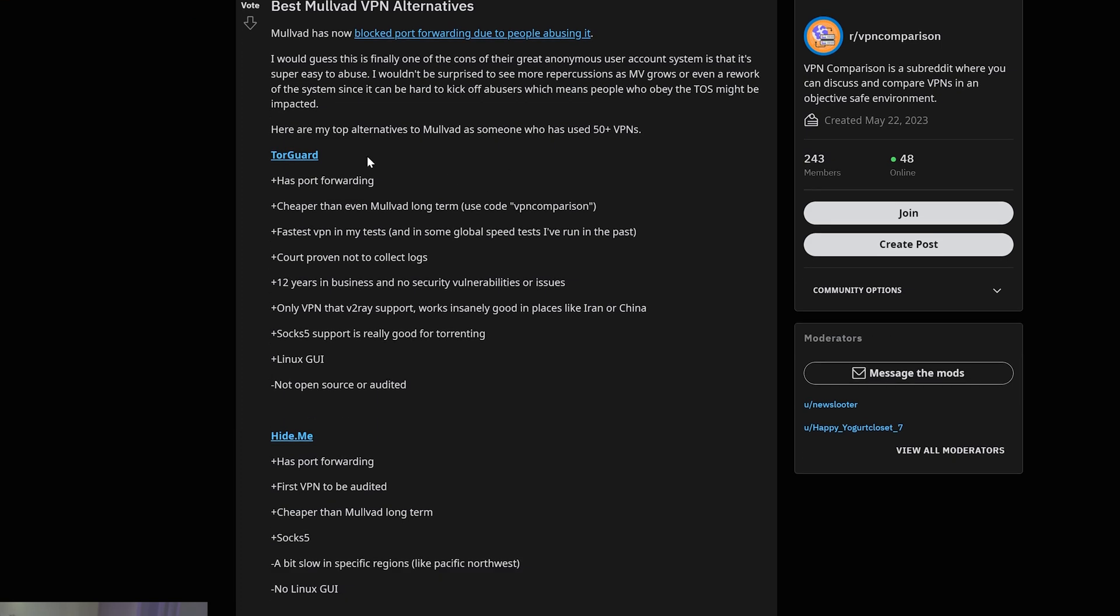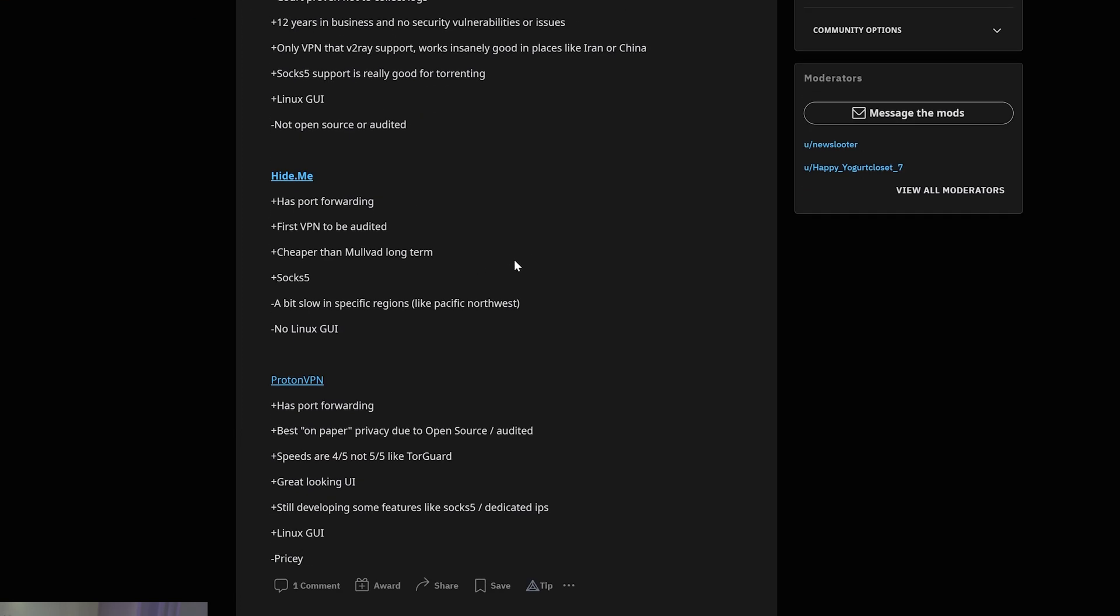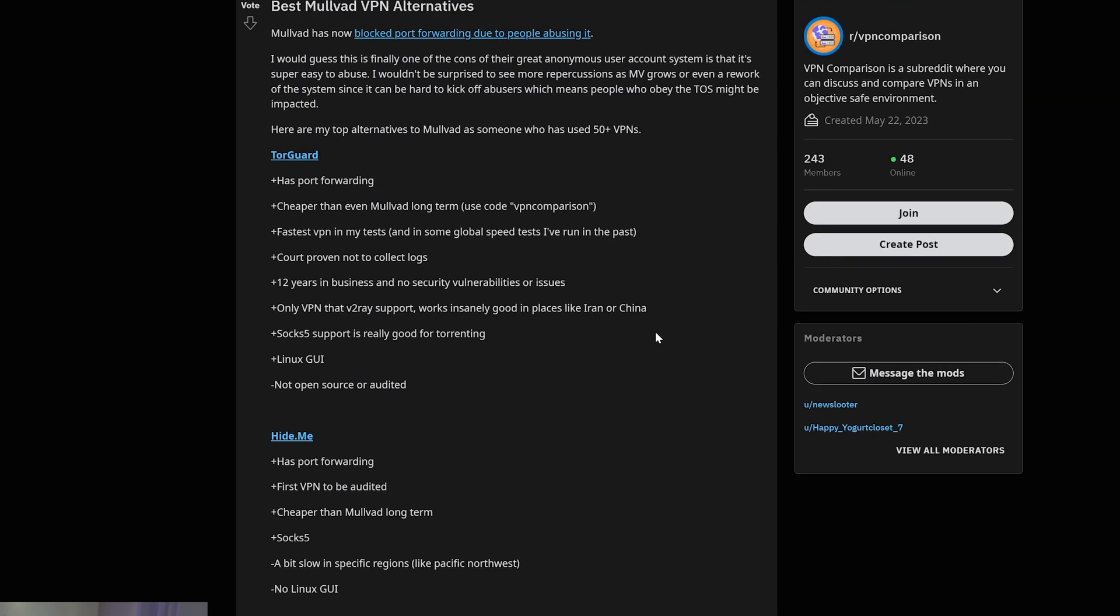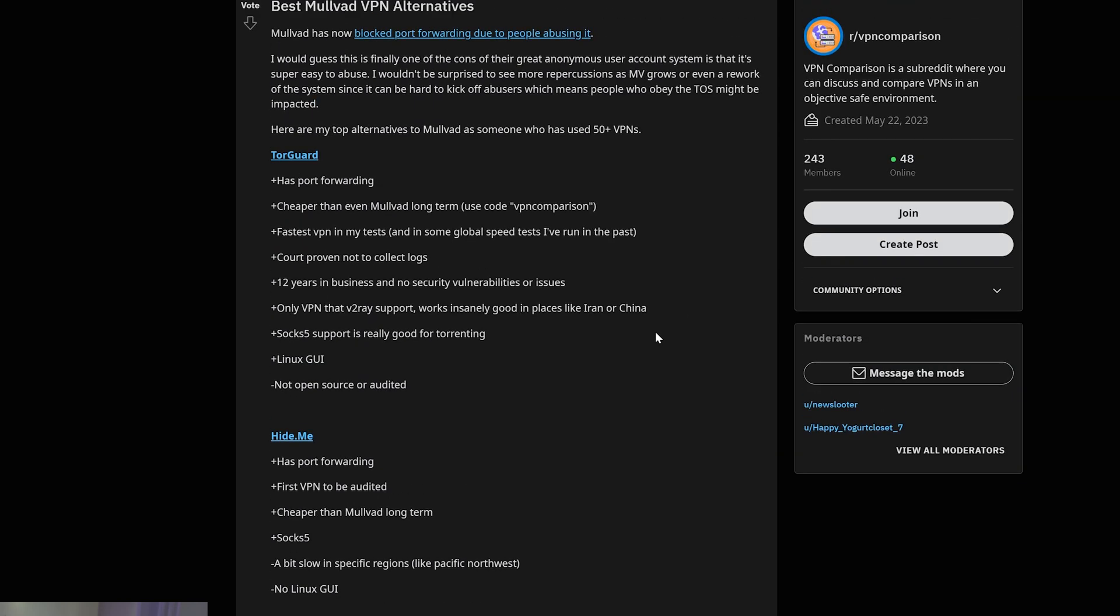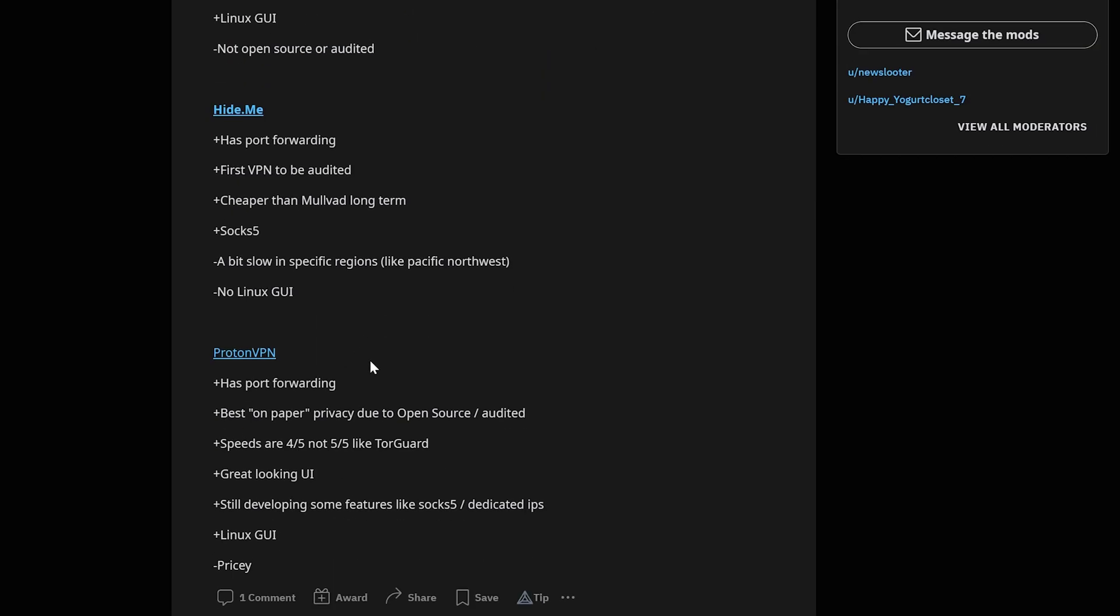That being TorGuard, Hide.me and Proton. Now if you don't like TorGuard you might like Hide.me or Proton. Hide.me is a little bit more on paper transparent. It has some audits in the past.